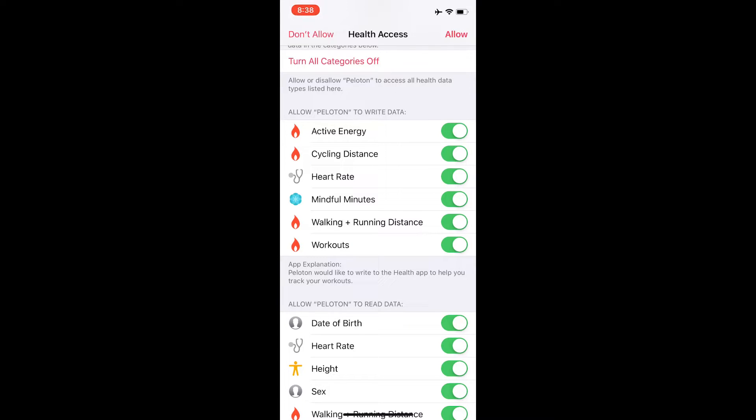Now that you have it all turned on, you can ride the bike or run on the treadmill. Whenever you're done, come into the Peloton app and just open it up. It's going to pull that data from the Peloton servers, sync it all to Apple Health, and then you're ready to go.